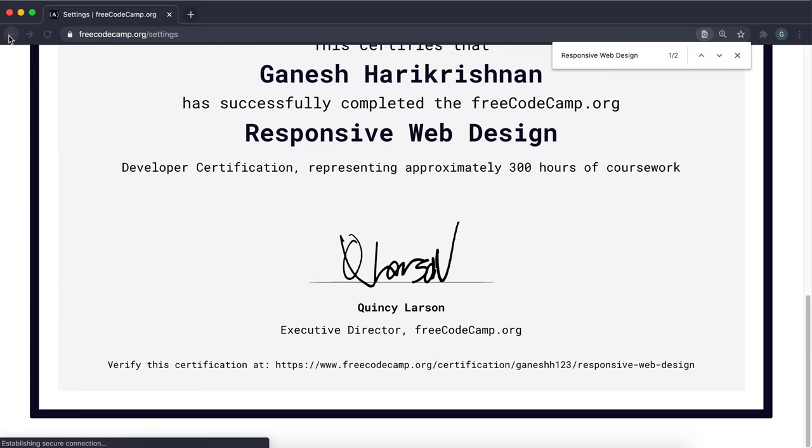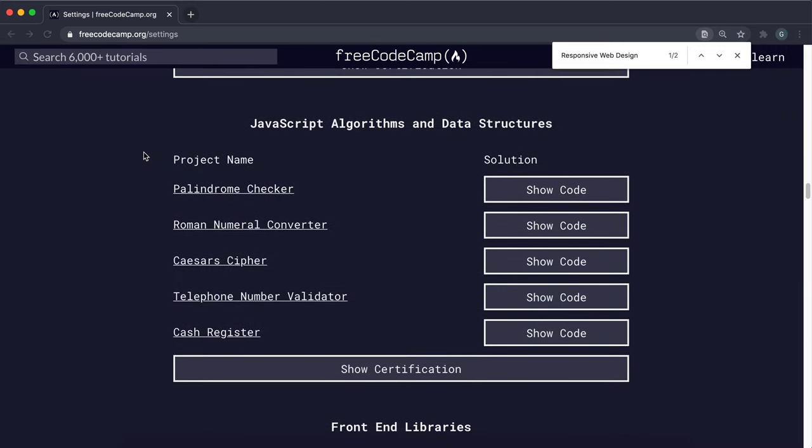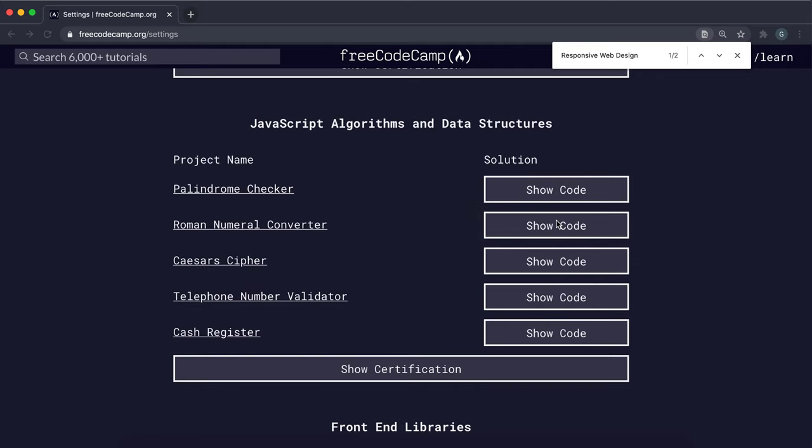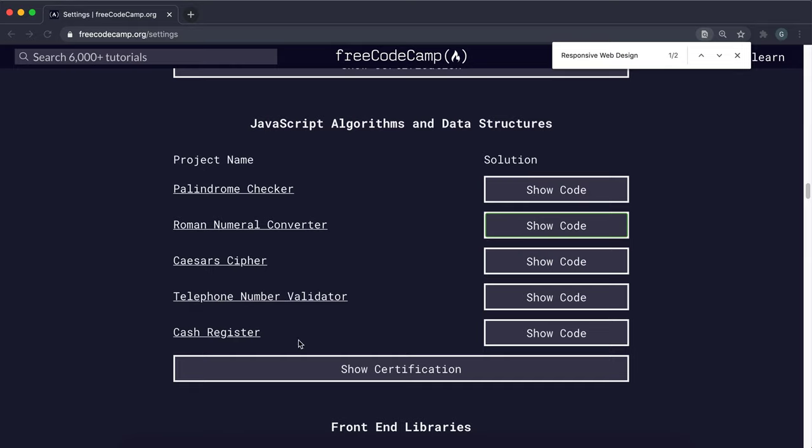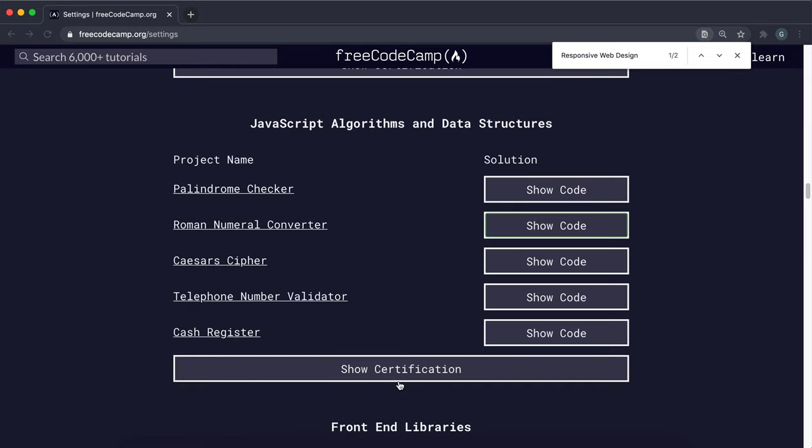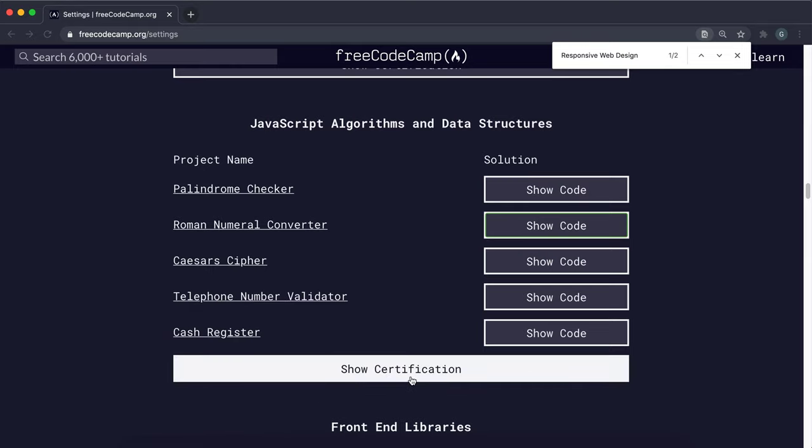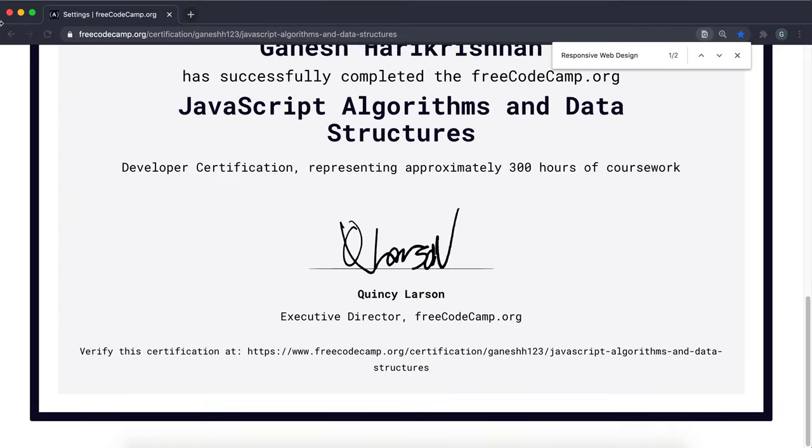The next one it wants you to complete is JavaScript algorithms and data structures. So again, all of these should be saying show code and then should have a solution right here. And also this should say show certification. If it says claim, click on it and then show it to make sure that you have it like this.